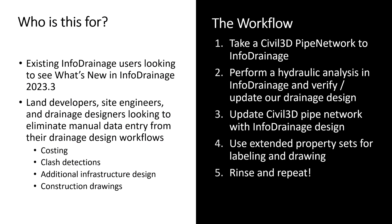So the workflow that we'll be going over: first we're just going to start with a basic Civil 3D Pipe Network and bring it to InfoDrainage. Then we're going to perform a quick hydraulic analysis in InfoDrainage, verify and update our drainage design there. And then we're going to bring that InfoDrainage Network back to that Civil 3D Pipe Network, update it with our InfoDrainage information, and then take a look at what kind of data is brought over and view those extended property data sets. And then we'll send it back again to InfoDrainage just to demonstrate the flexibility of InfoDrainage and how it can support multiple round trips.